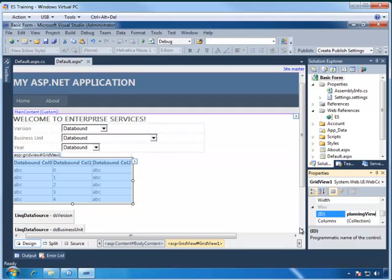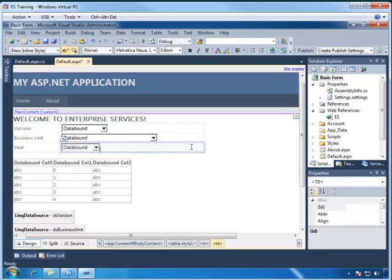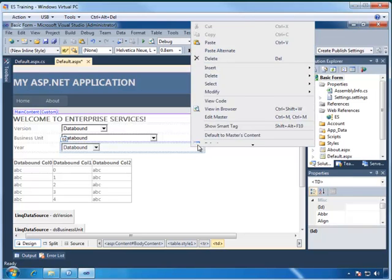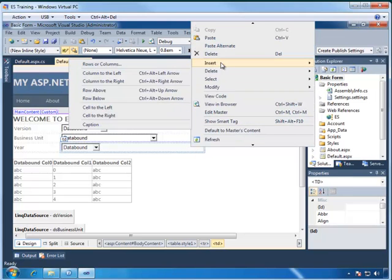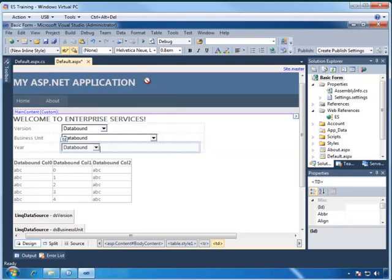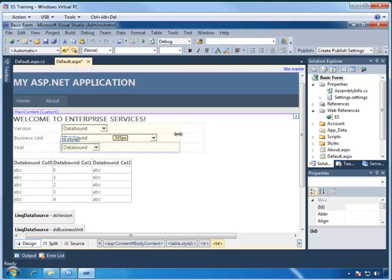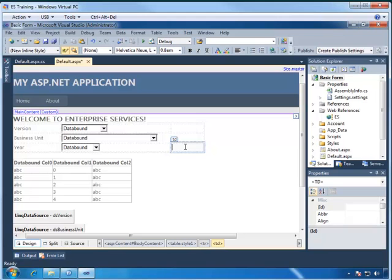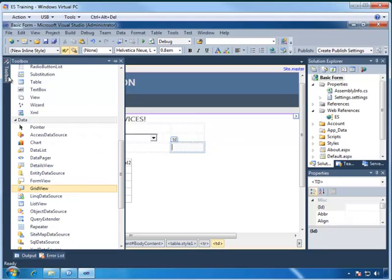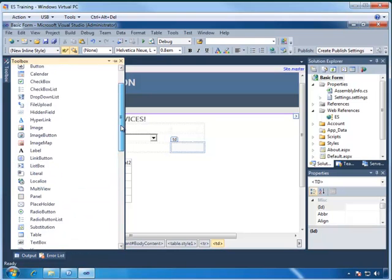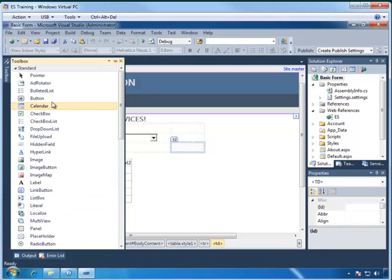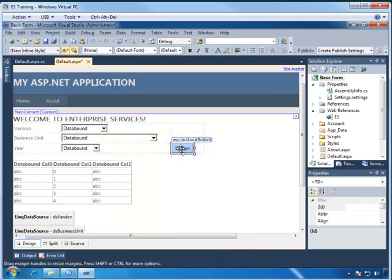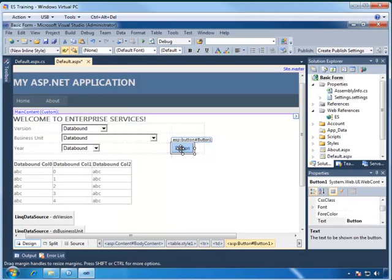Next, we need a button somewhere on the form to refresh the data after the user selects the entries from the drop-down. So let's add a column in this layout table to the right of the drop-downs, and then set it wide enough to hold the button control. Back into the toolbox, we're going to get a button control, which is at the top, and drag it into the bottom row, last column of the layout.